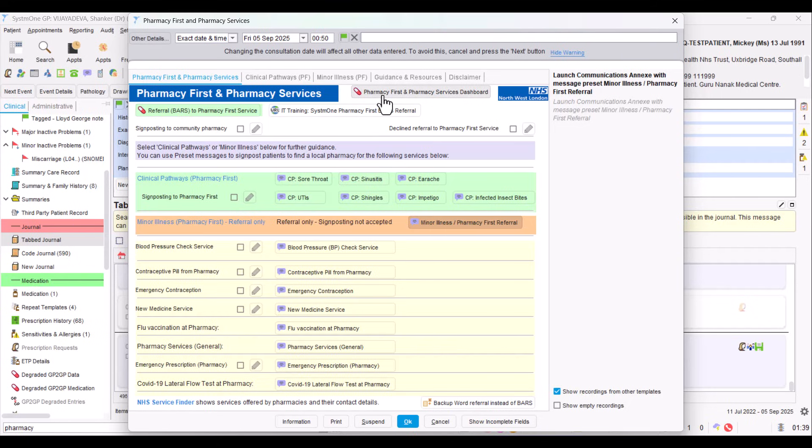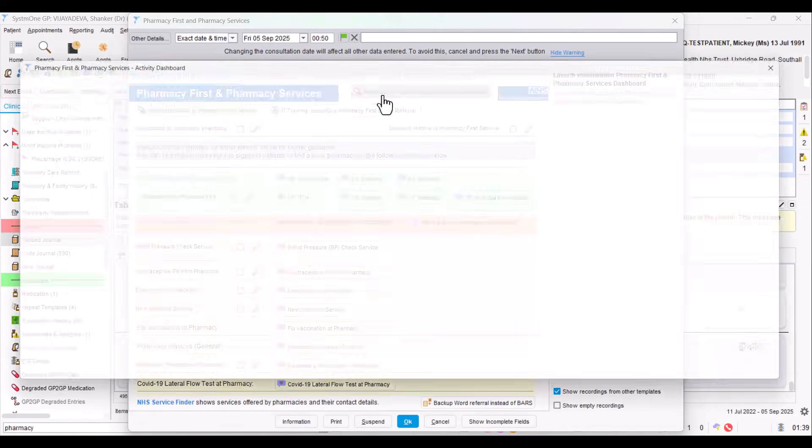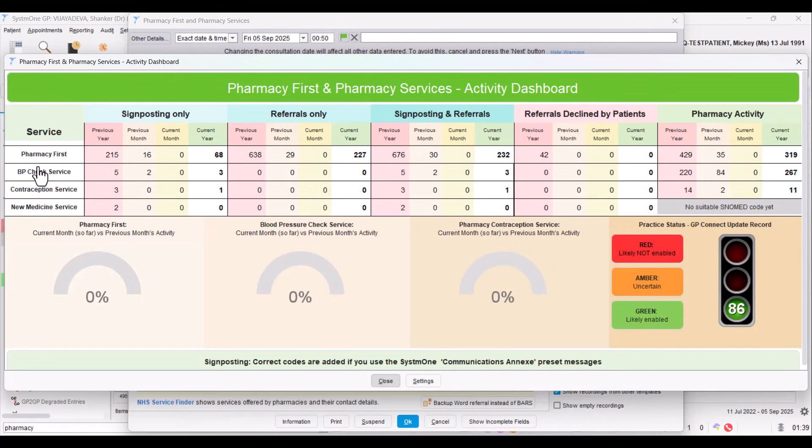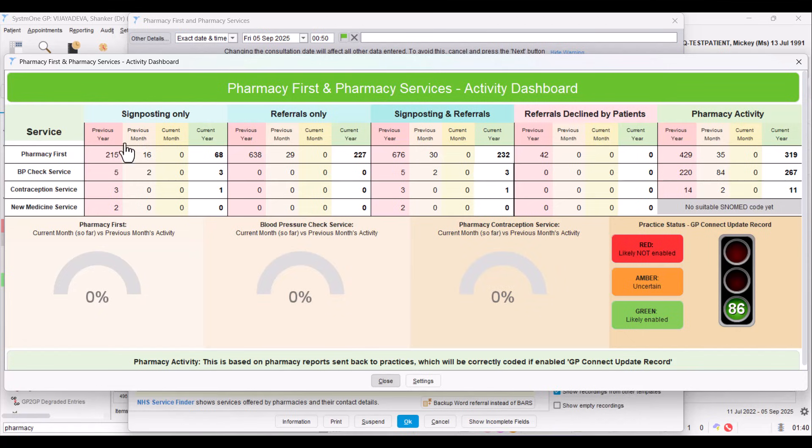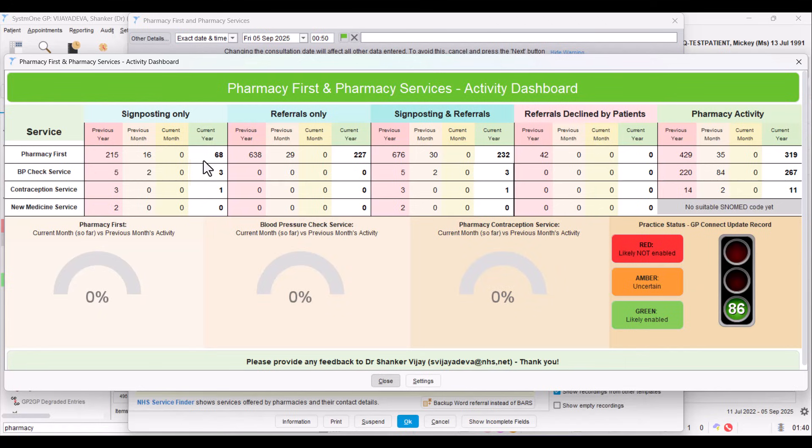If we go right back up to the top and we click on this Pharmacy First Pharmacy Services dashboard, it opens up a visualization. And here you have it. It's really an activity dashboard. If I navigate you down the left-hand side, I've set up rows of tracking the Pharmacy First service, the BP check service, the contraception service, and the new medicine service. And then in the columns, I've done a section about signposting. We've signposted the patient using maybe a communication out preset message. And if you divide this up, it shows the previous years of activity, the previous month of activity, the current month that's been done, and the current year running total of how many signpostings have been done by the practice.